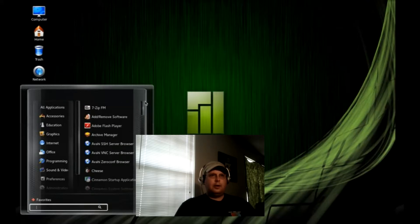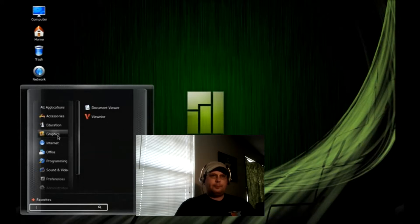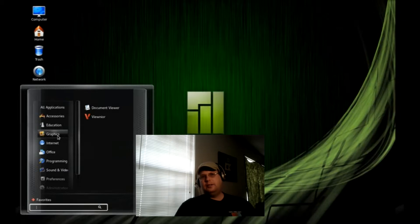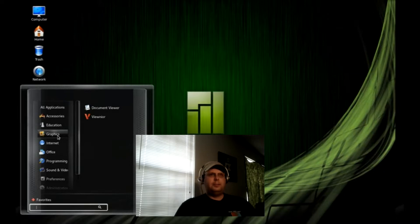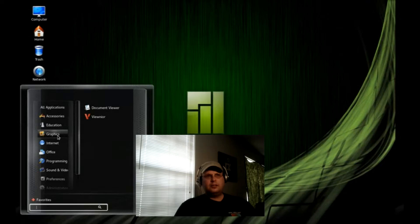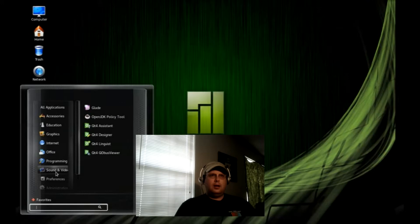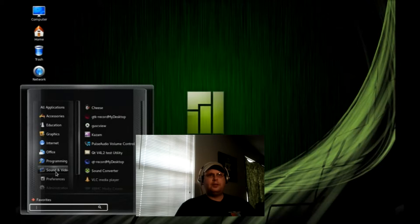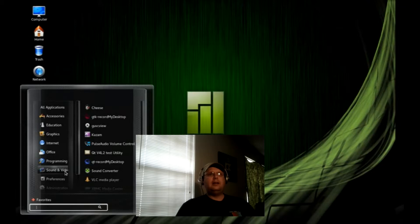As far as software that the distribution comes with, again, this is beta, so where other distributions would give you GIMP, it doesn't come with a lot of graphic software. It does come with LibreOffice out of the box. It does come with VLC Media Player, and it comes with all the codecs. This did pass the YouTube test.